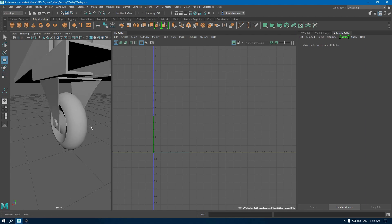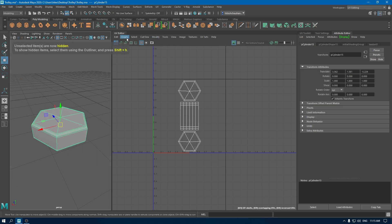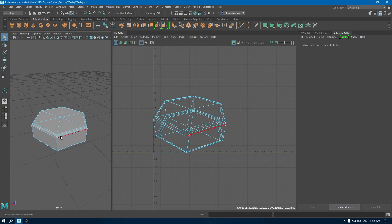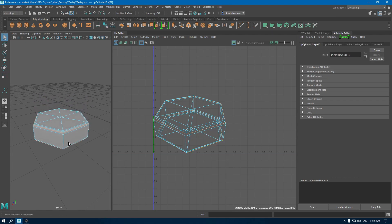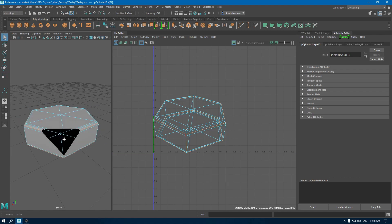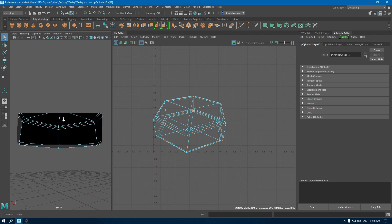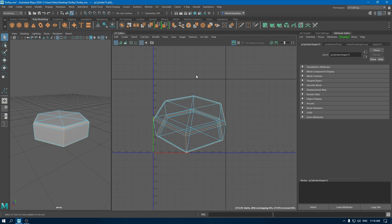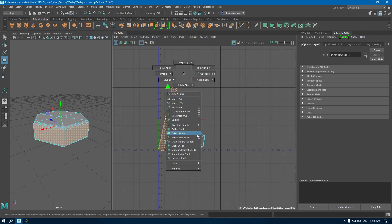Our model is almost unwrapped. Let's unwrap this bolt. Select it, isolate it, and go to Create and use camera-based mapping. Go to edge mode and select this edge. In your UV editor, go to edge and use cut. Select your shell, unfold, and layout. Select this shell and use orient shell.